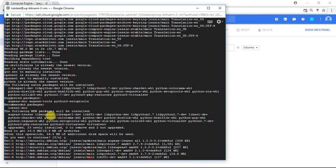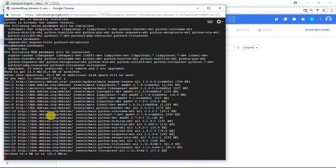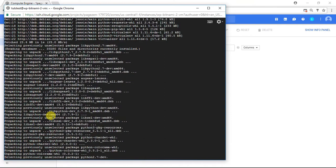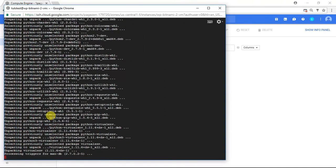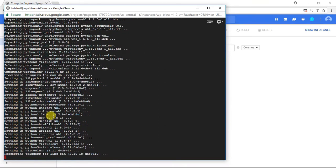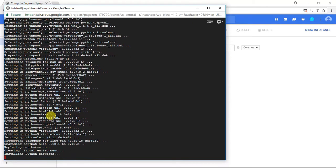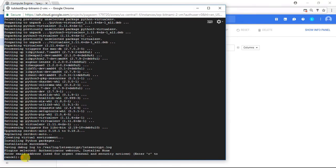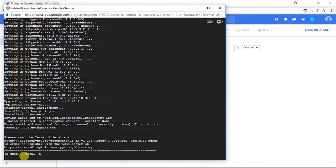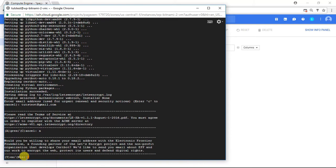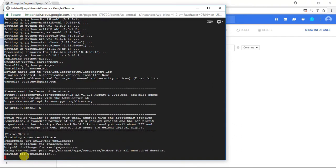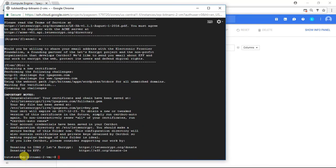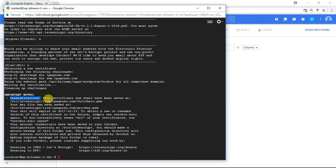Enter Y. Now enter your email address. Press Enter. Enter A. Enter N. Perfect. Now, if you see this congratulations message here, it means that your certificates have been issued successfully.